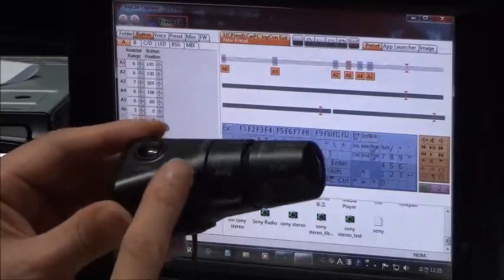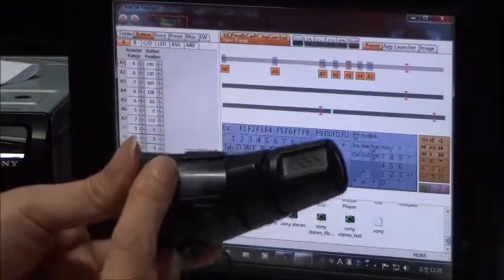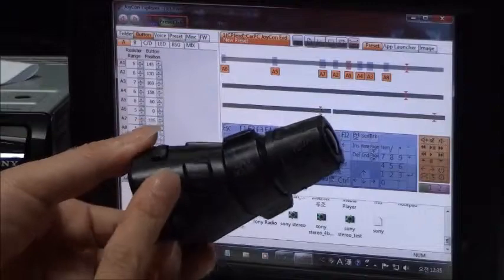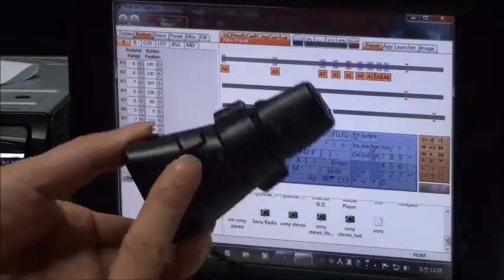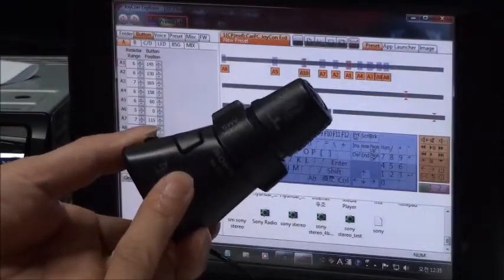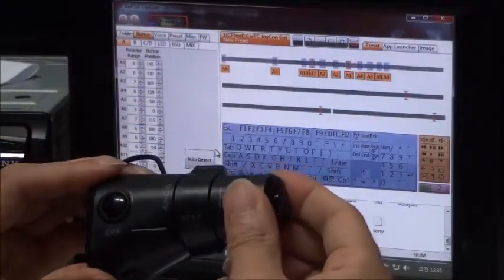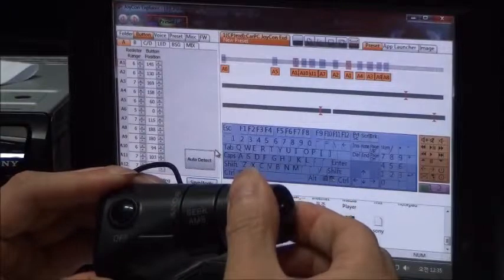Six buttons were detected. Seven buttons were detected. Eight buttons were detected. Nine buttons were detected. Ten buttons were detected. Eleven buttons were detected. Twelve buttons were detected.